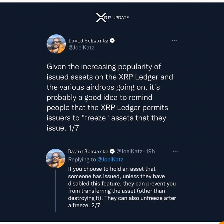He said: 'Given the increasing popularity of issued assets on the XRP Ledger and the various airdrops going on, it is probably a good idea to remind people that the XRP Ledger permits issuers to freeze assets that they issue. If you choose to hold an asset that someone has issued, unless they have disabled this feature, they can prevent you from transferring the asset other than destroying it.'